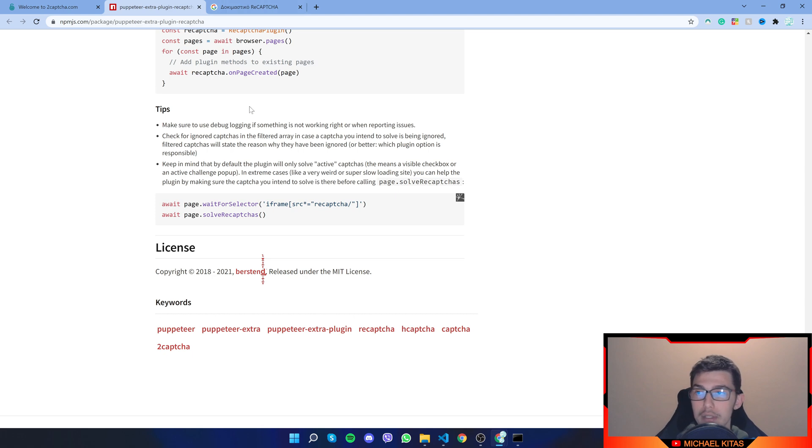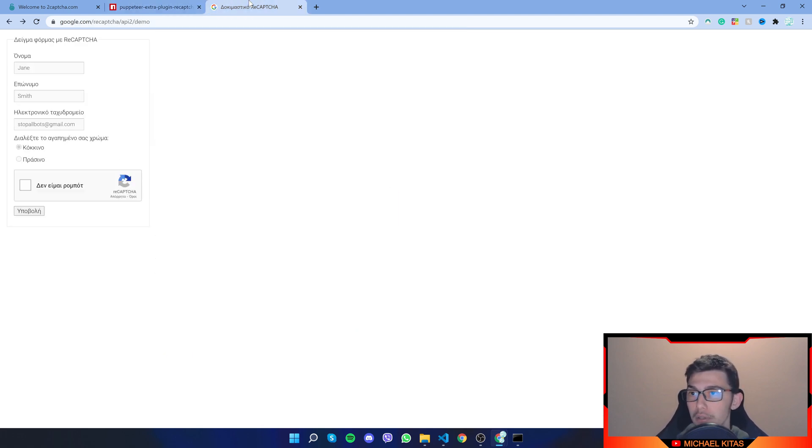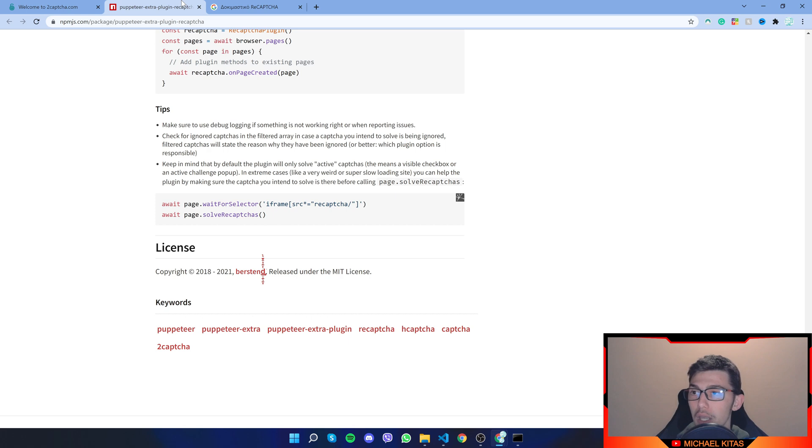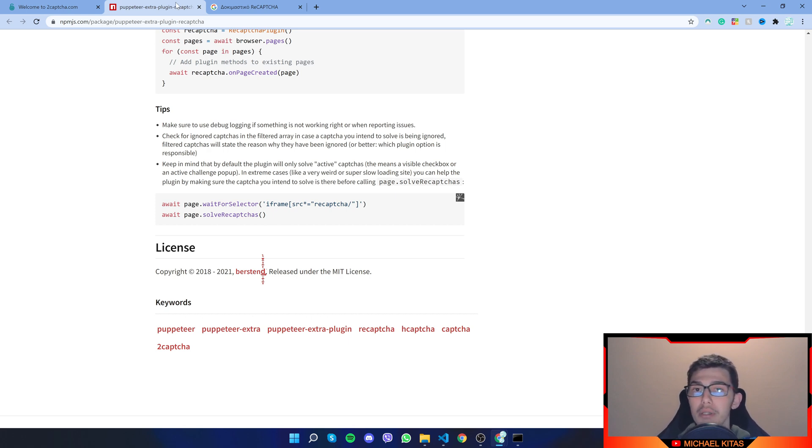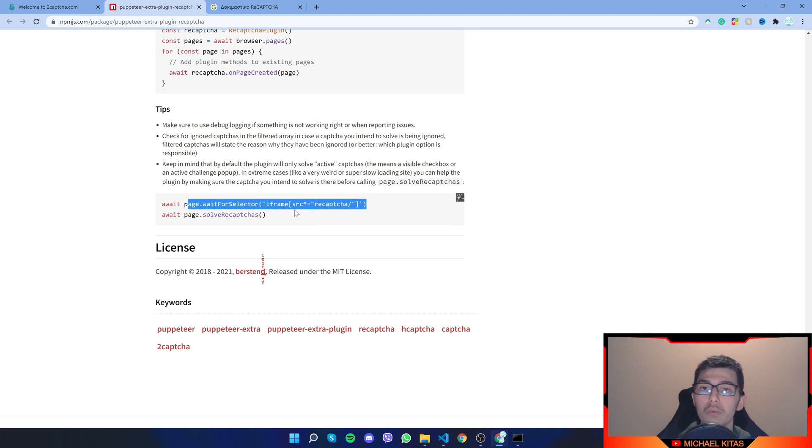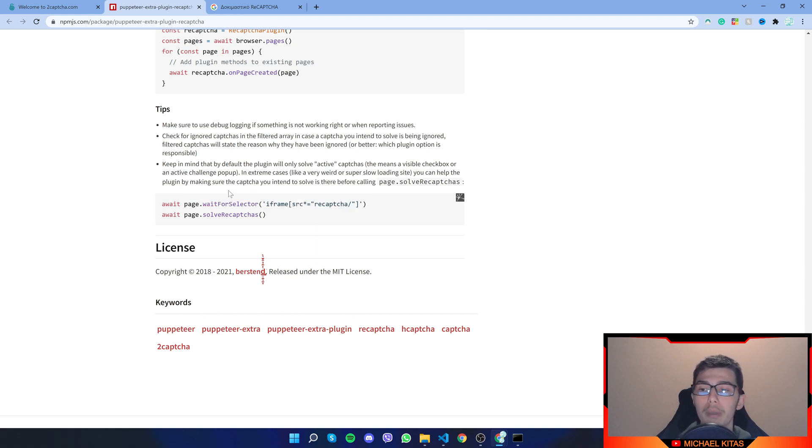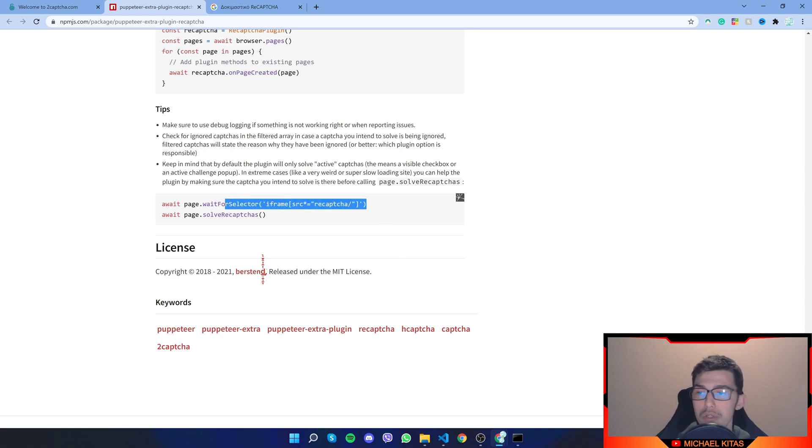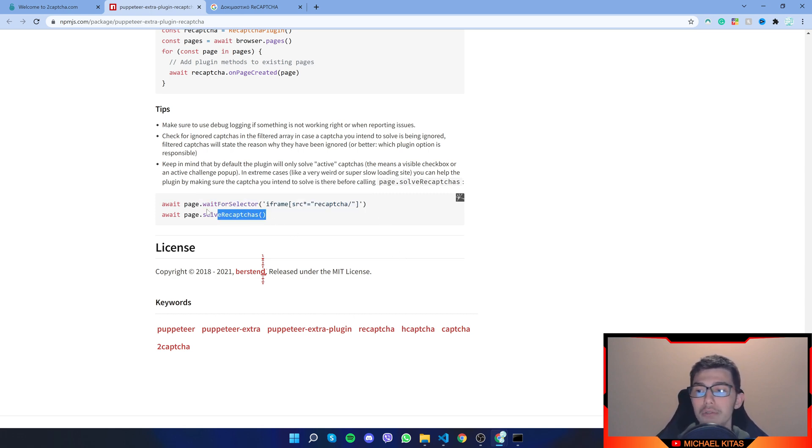And another useful tip that this plugin tells us to do is wait for a selector. And for example, a page will not load the reCAPTCHA immediately. So when you visit the page, the reCAPTCHA might not be there. So a useful thing to do is to wait for our iframe depending on the selector of it. And once it's visible, then try to solve it.